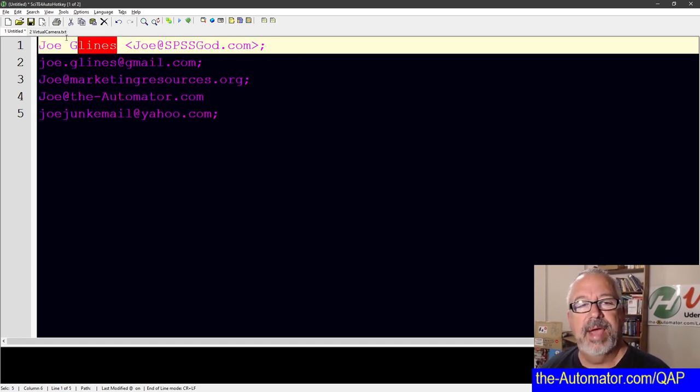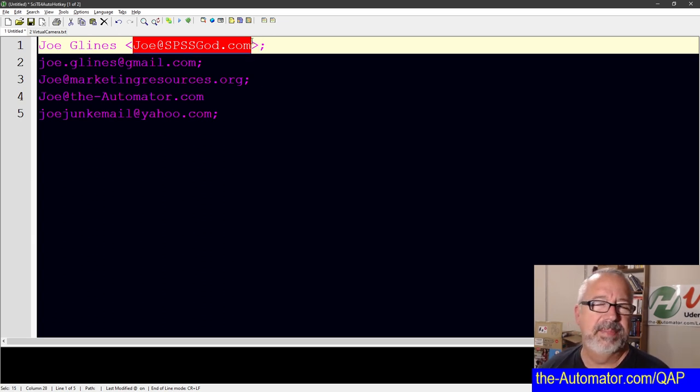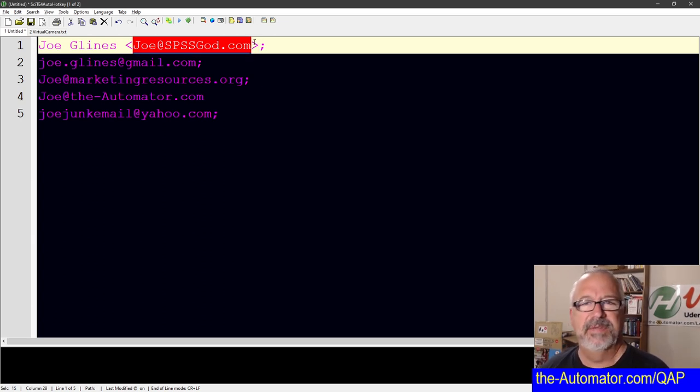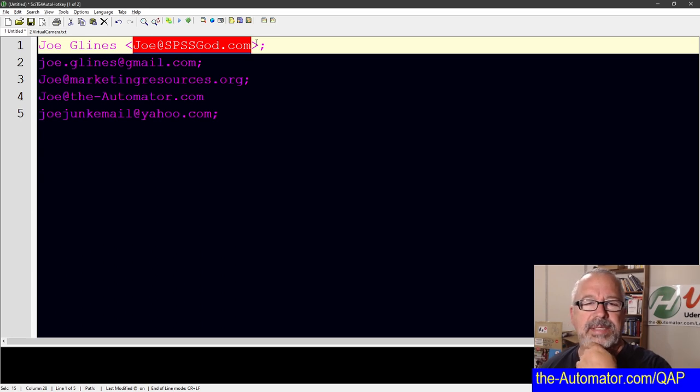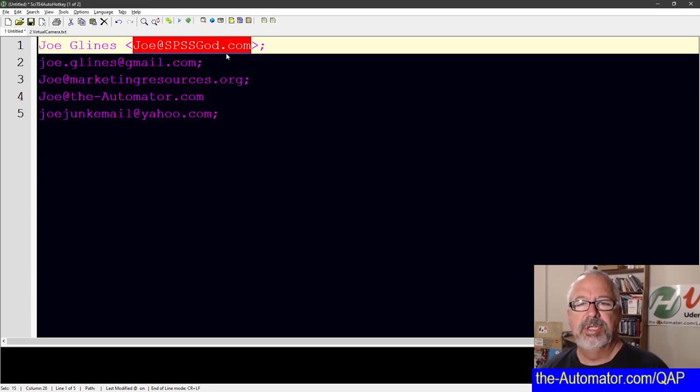But this way you have the name and the email address, because sometimes those email addresses aren't exactly intuitive as far as who it's for. So this way it helps take care of that, but anything within these brackets. So just look for the pattern and adapt it.